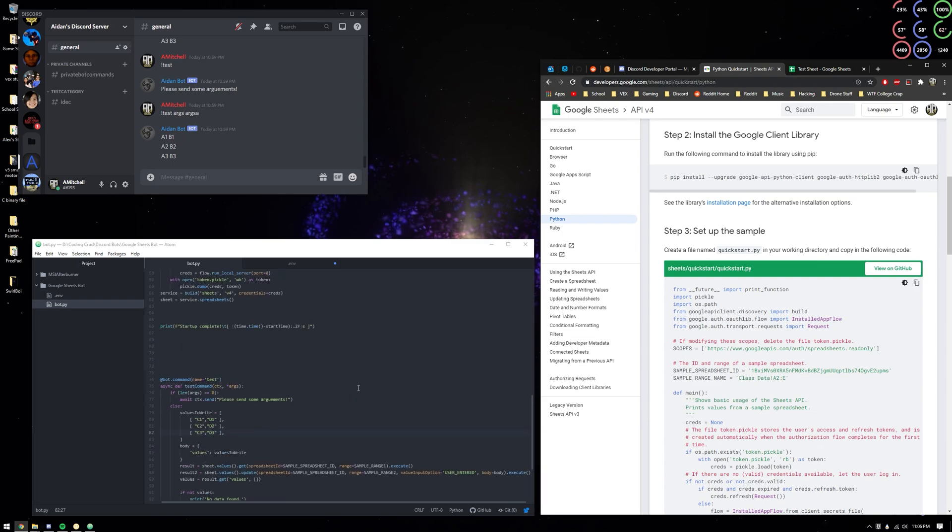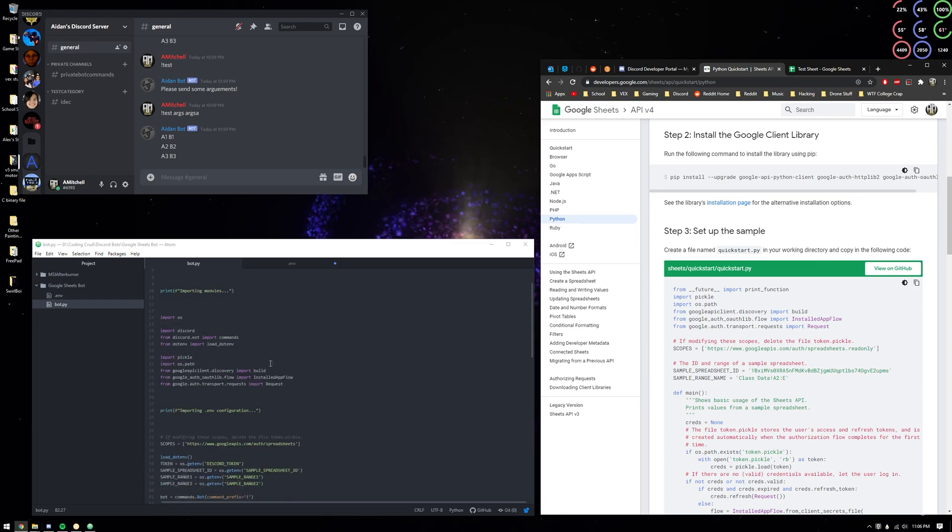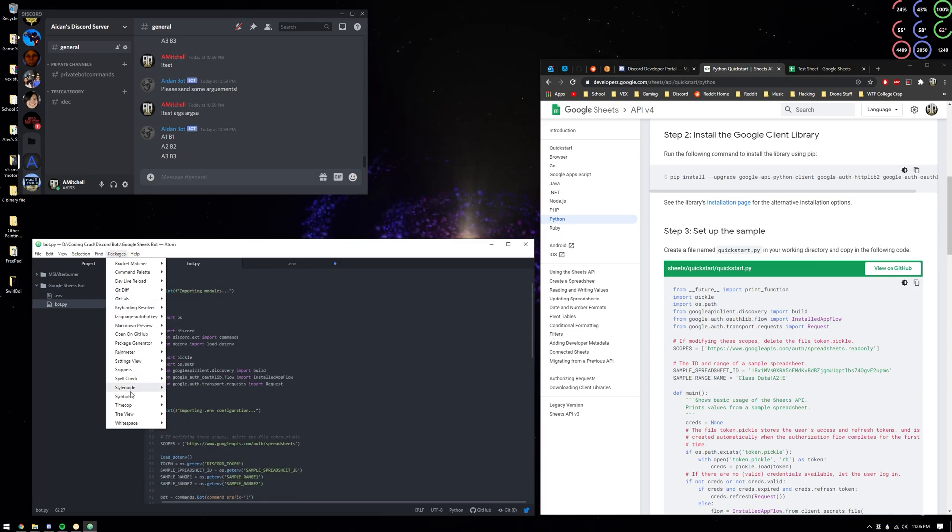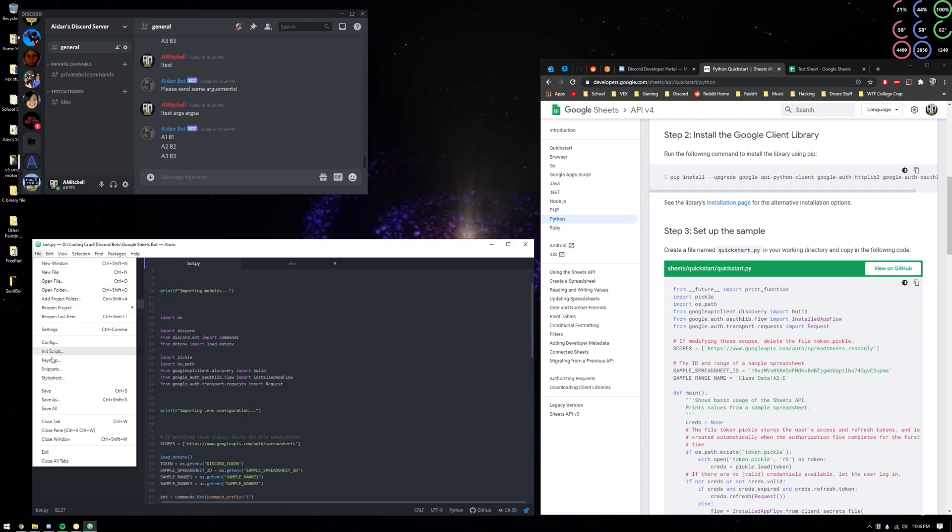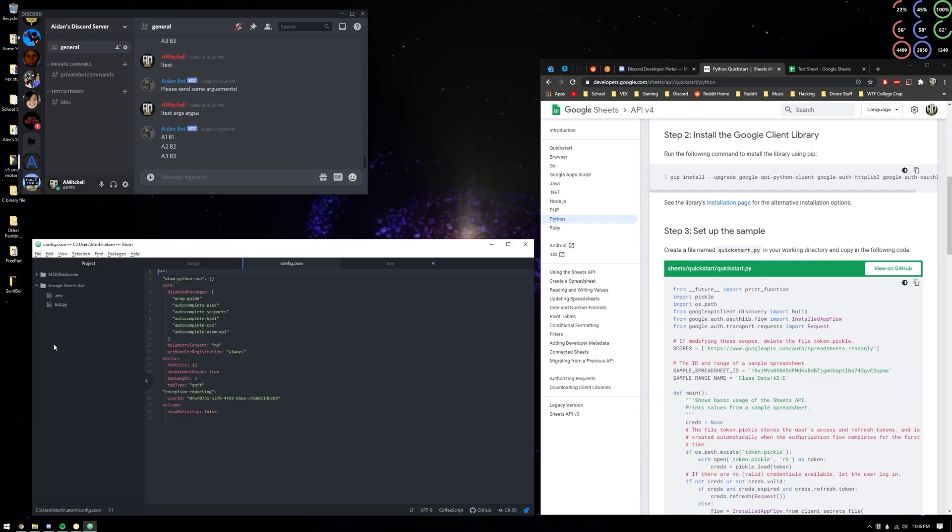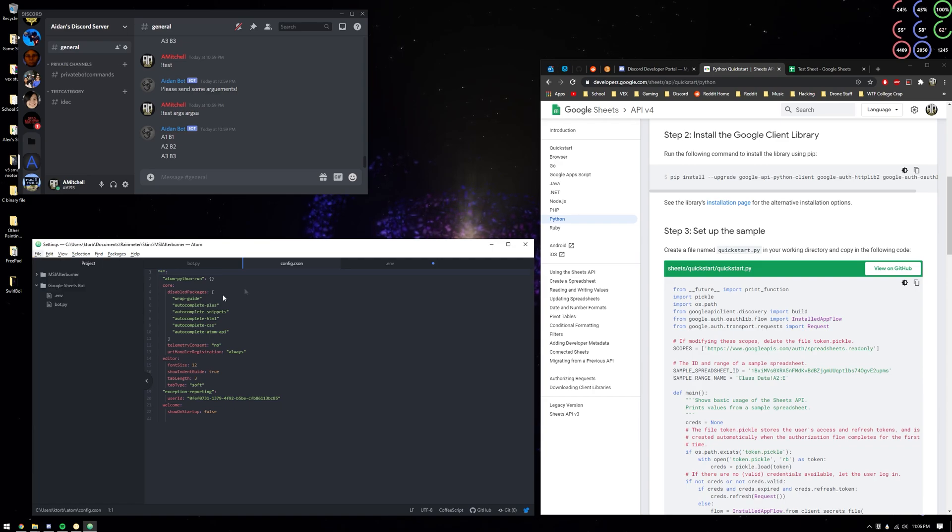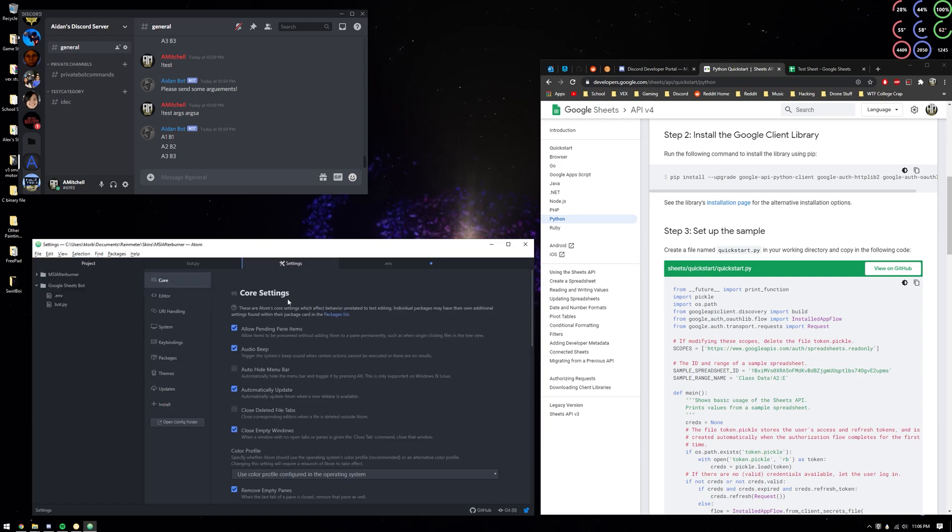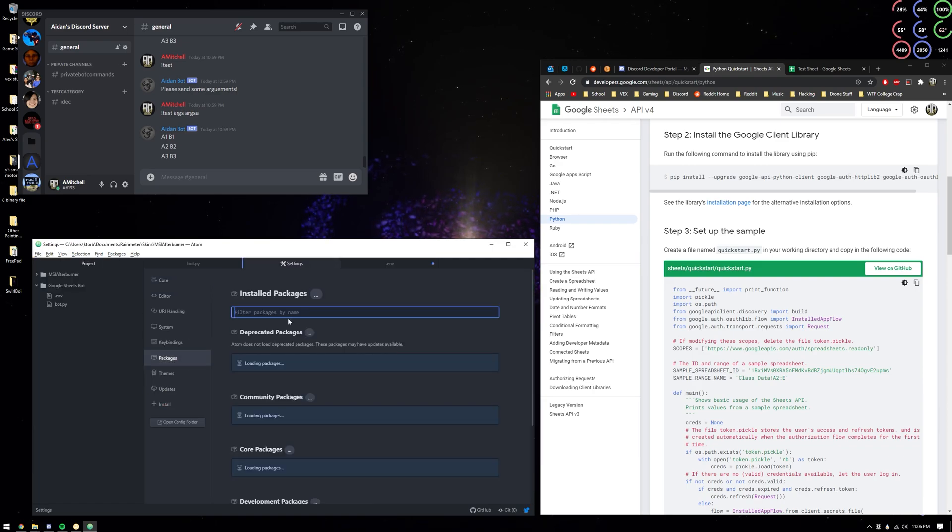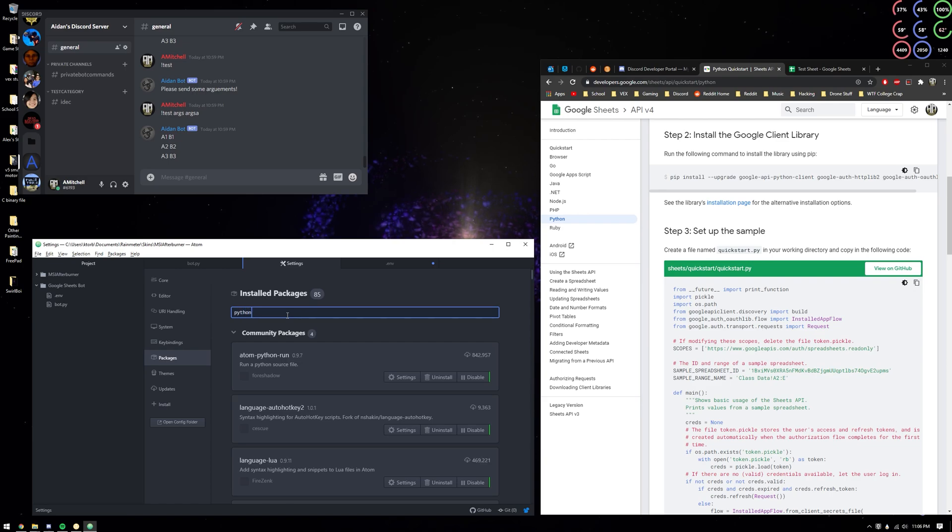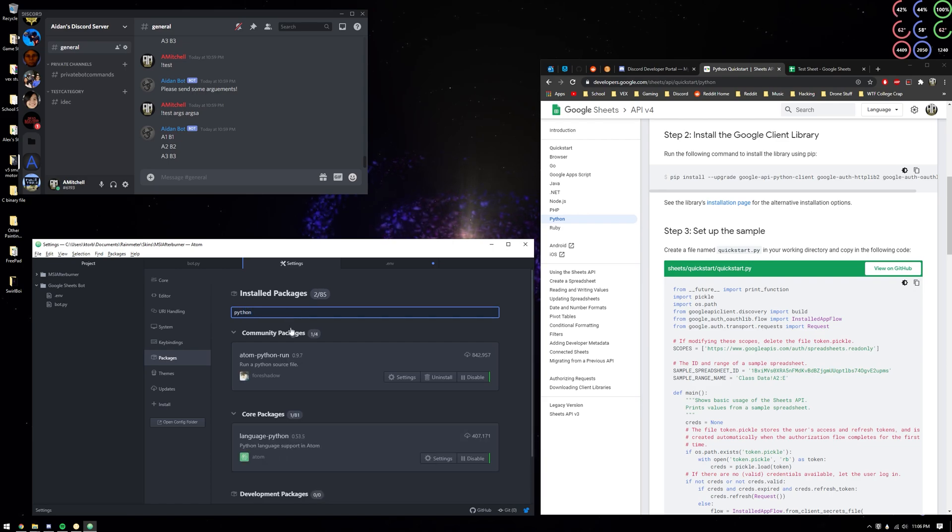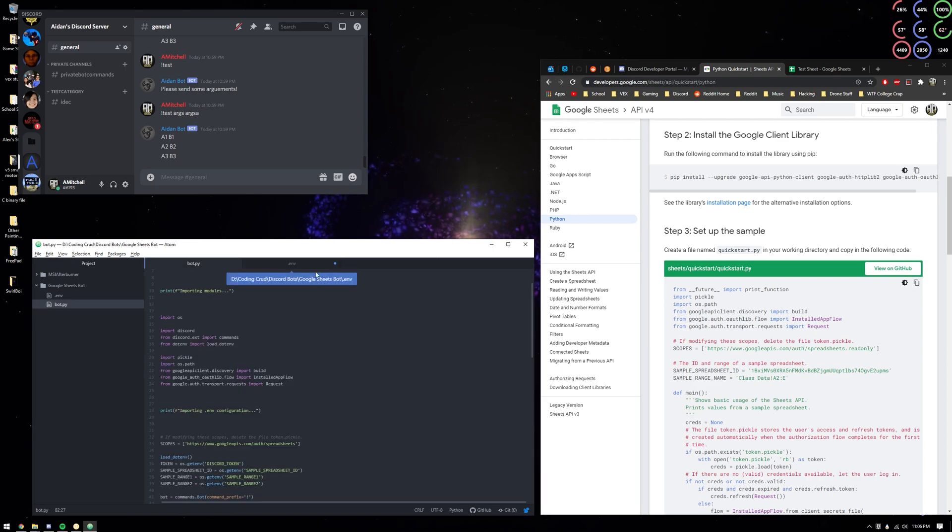I'll just get right into it. I'm going to use Atom, I recommend it. You can go to packages and there's a specific package you can get so you can press F5 or F6 and it will automatically run a Python file.